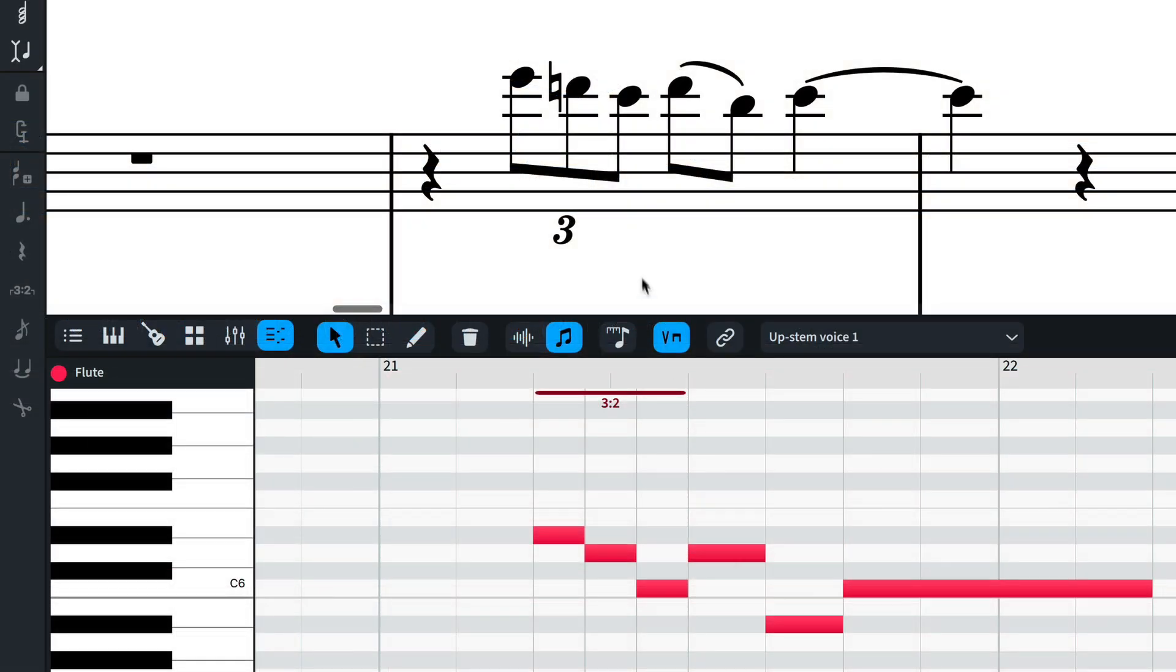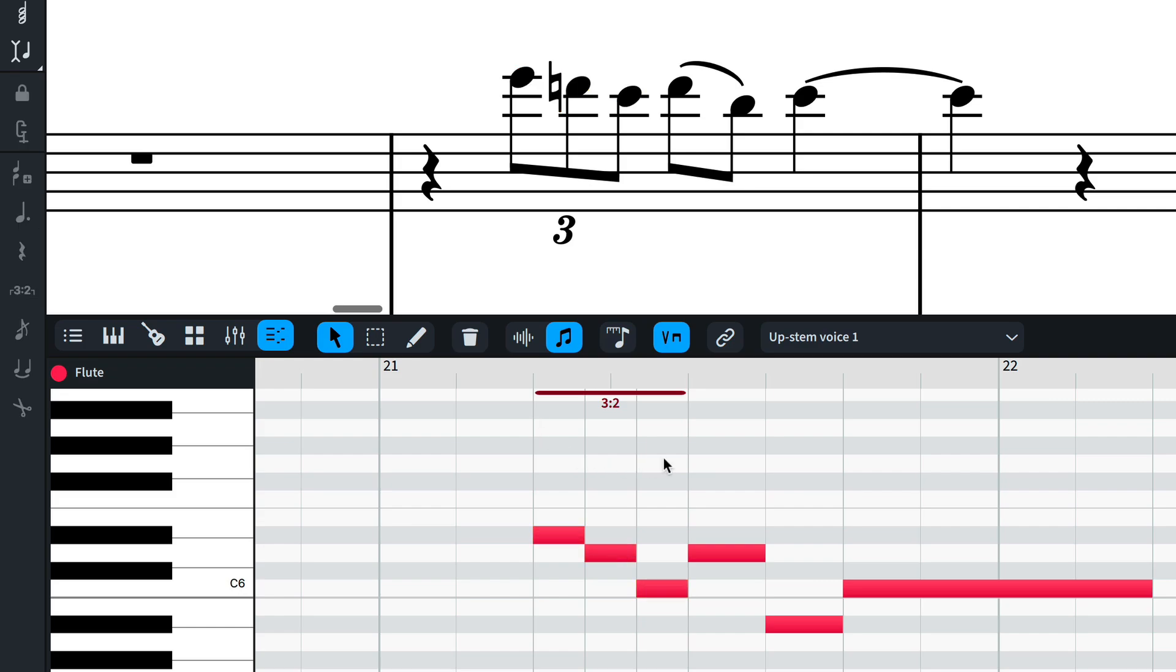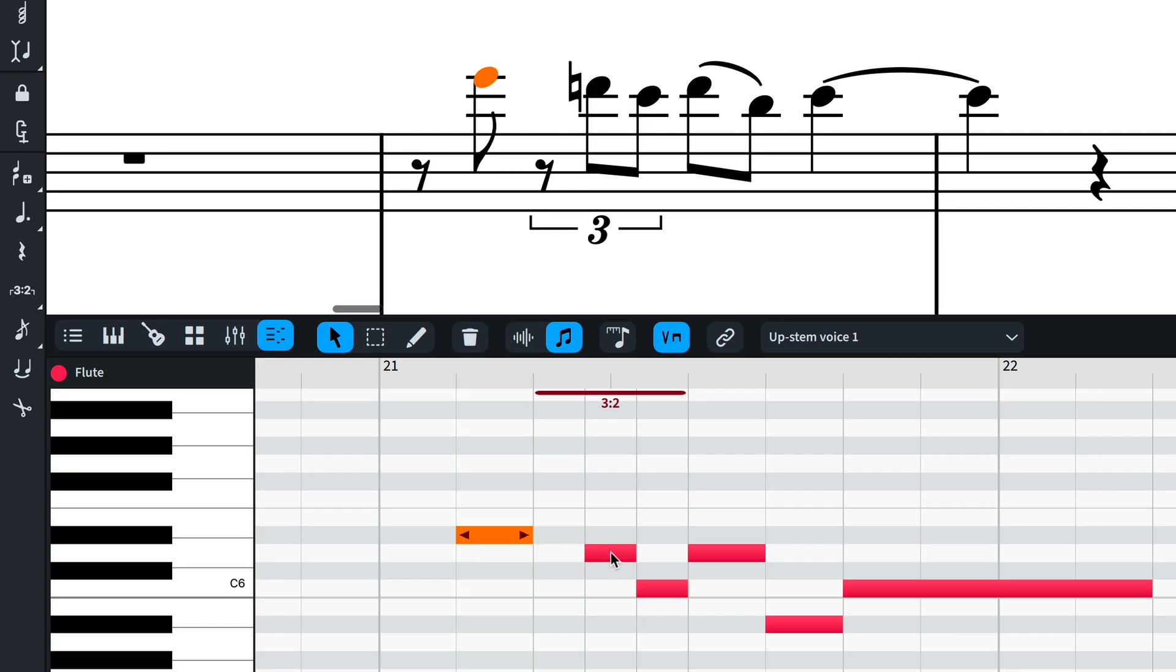The Key Editor displays tuplet regions and allows you to freely edit tuplets of any ratio. It even supports dragging notes in and out of tuplet regions and converts them effortlessly.